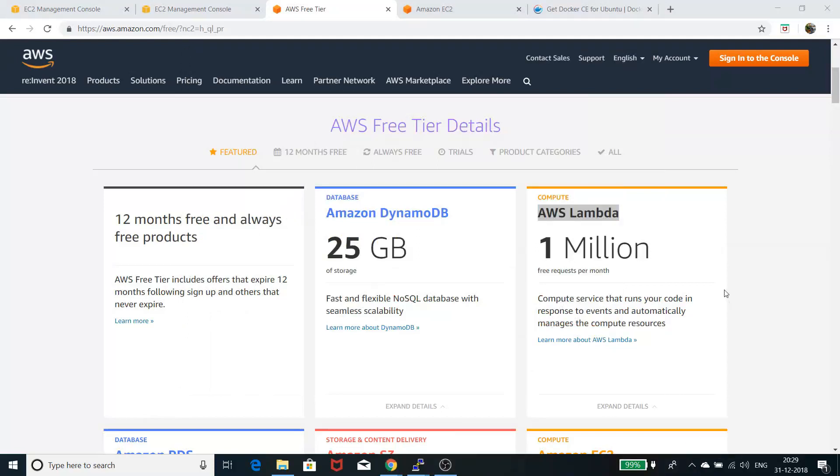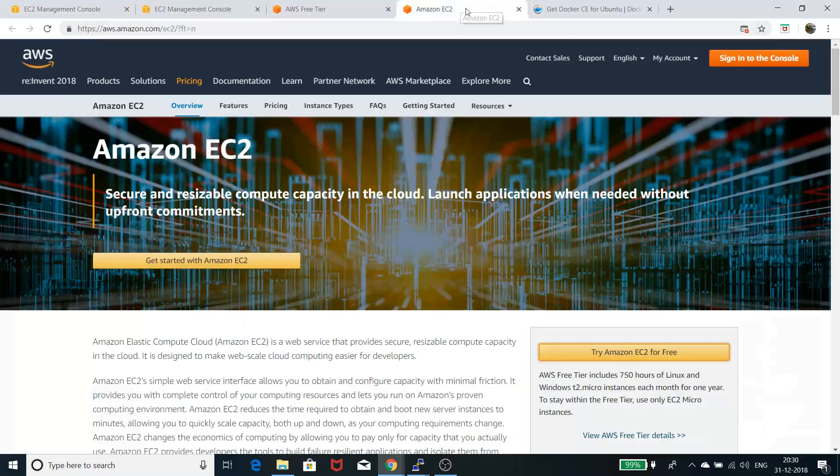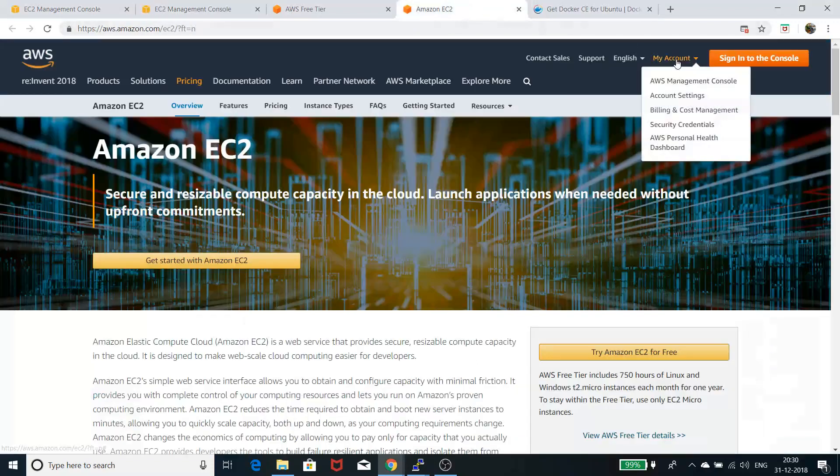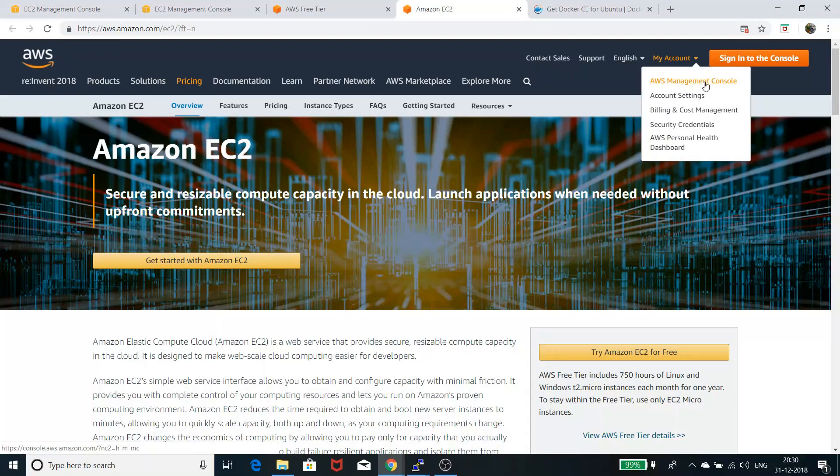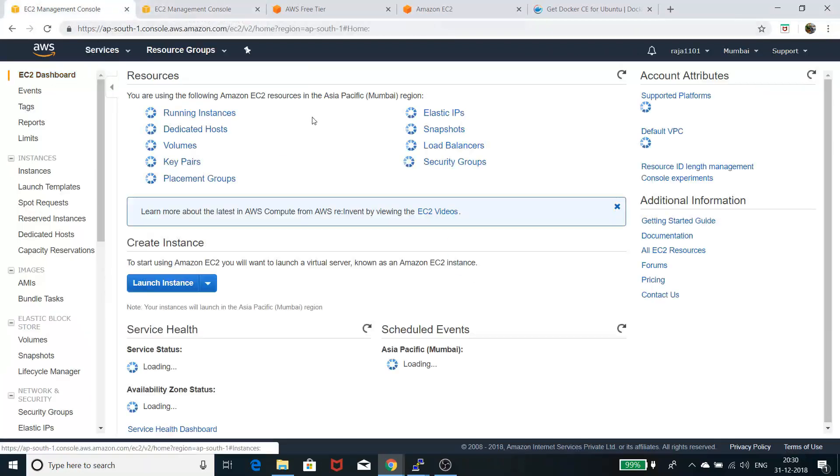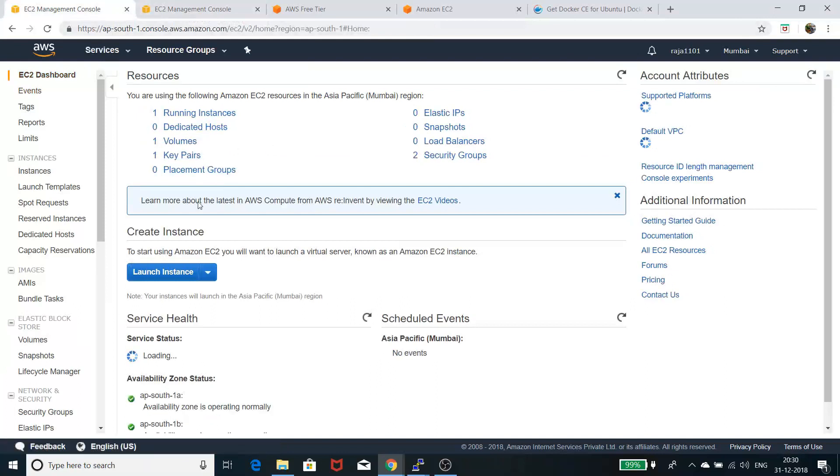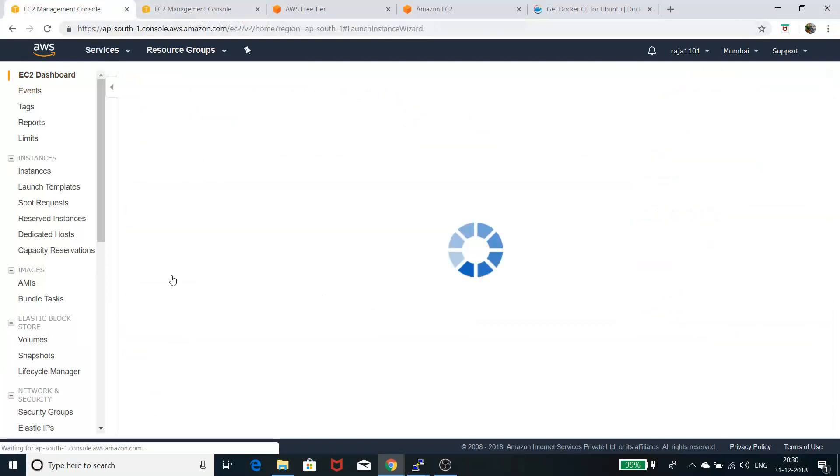I logged into the AWS console and created an account. After creating the account, I signed into the AWS management console and got this dashboard which tells me how to launch an instance.